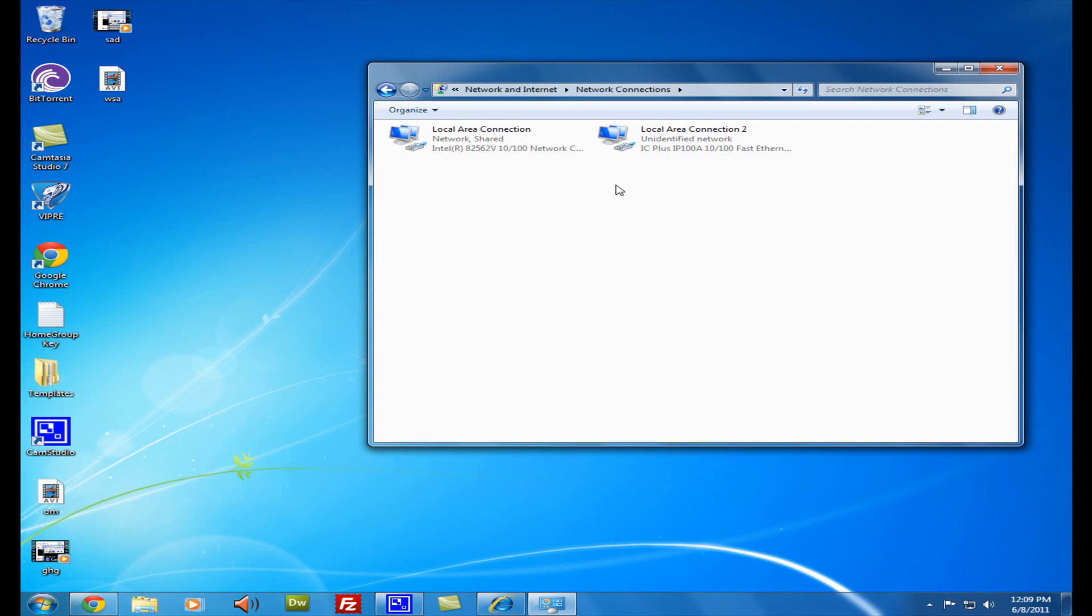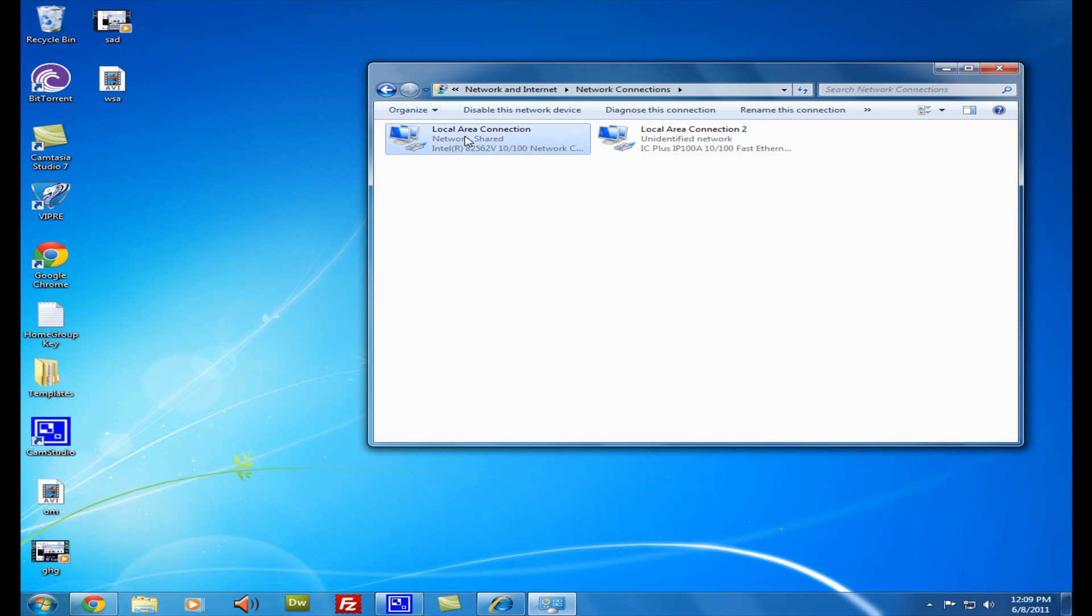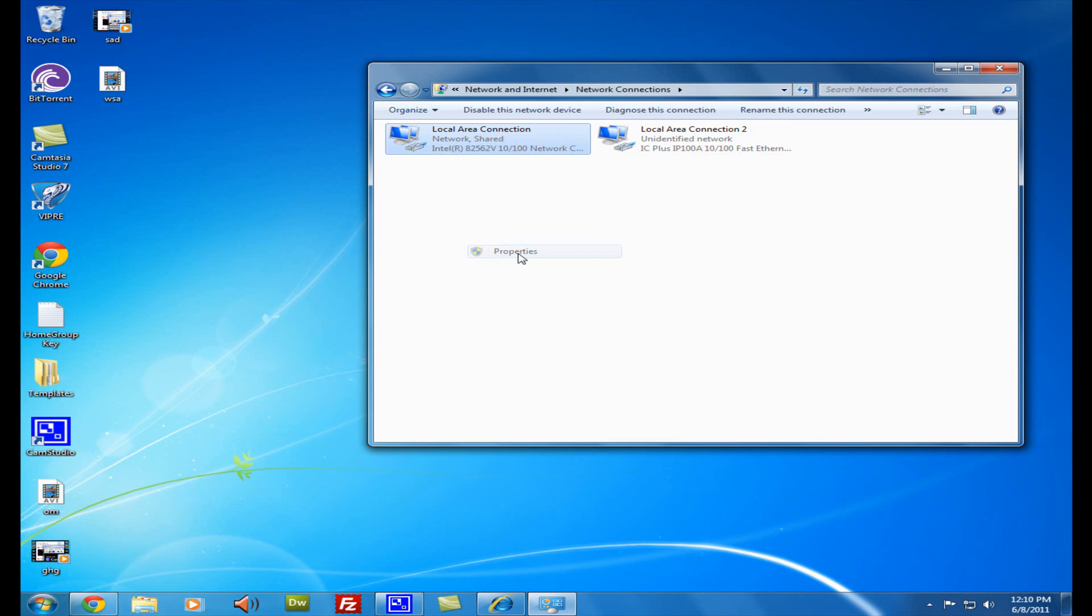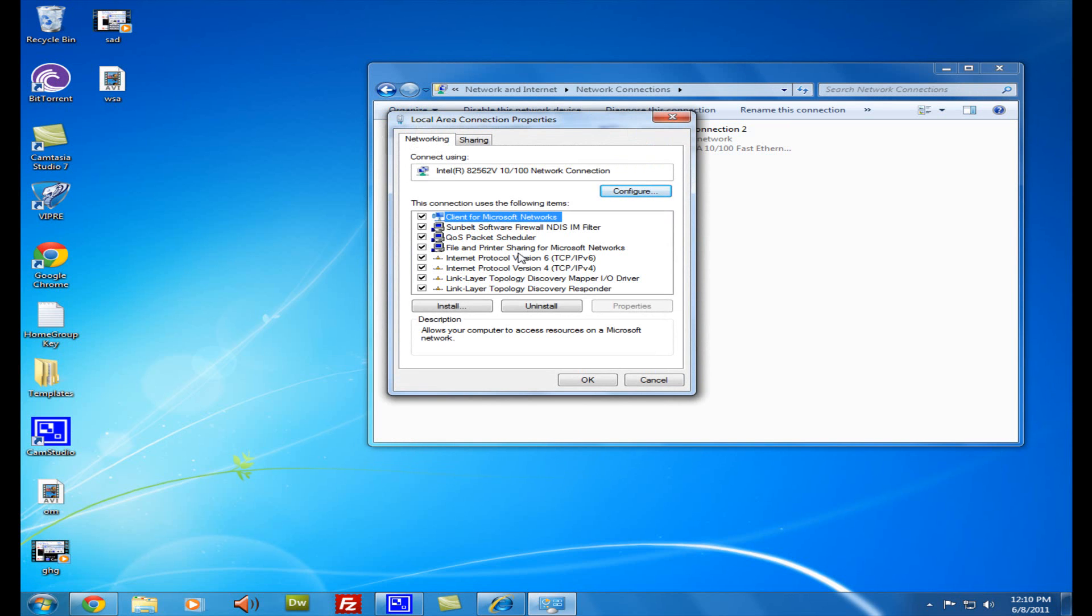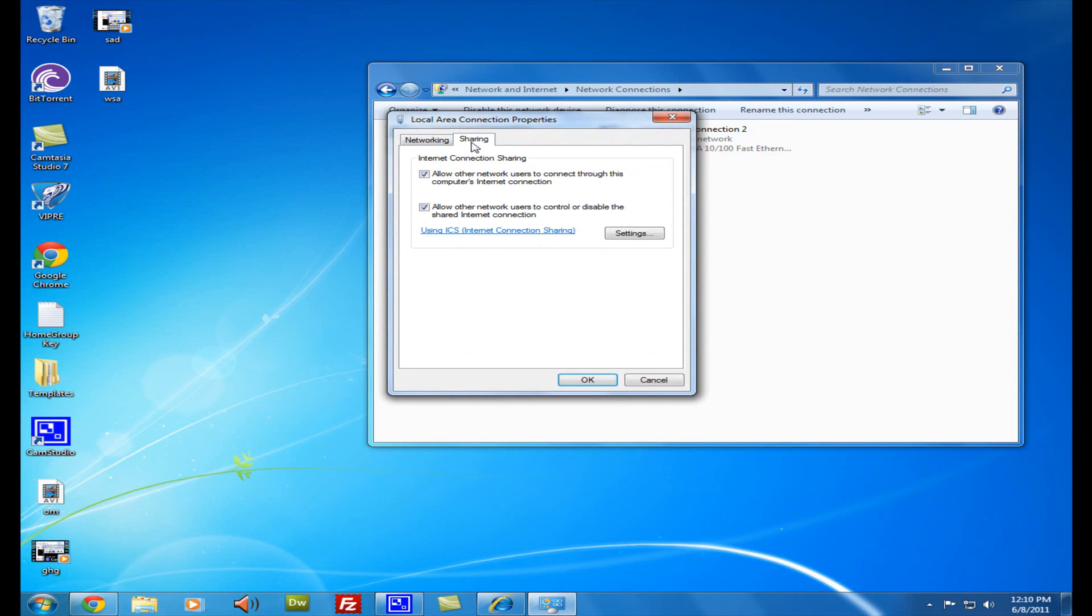Okay, so the next thing you want to do is go to the network card that you're sharing internet from. Once you go to it, click on it, right click Properties, go to Sharing.